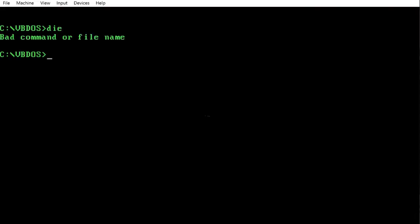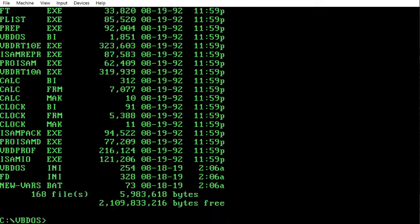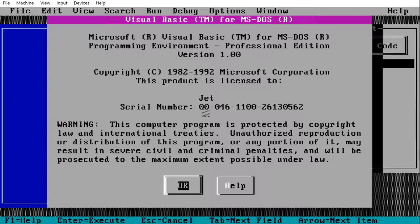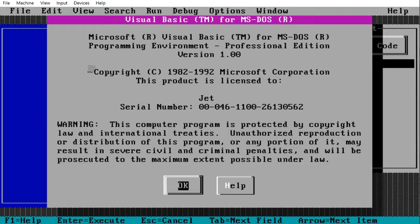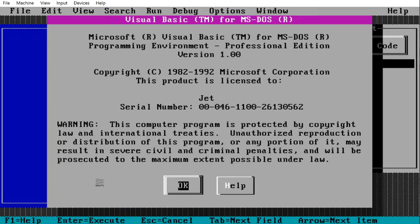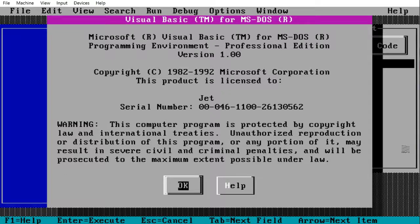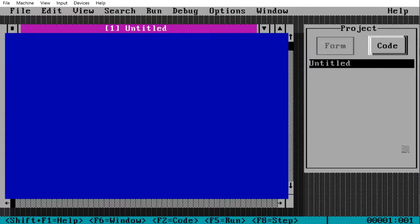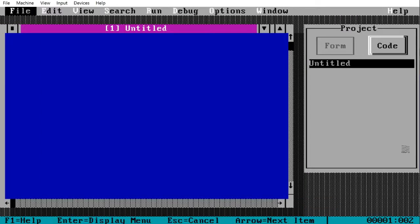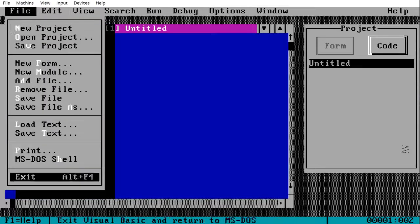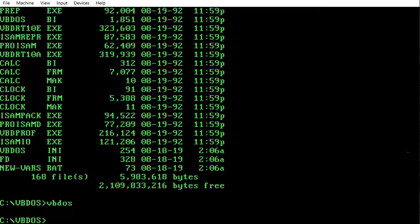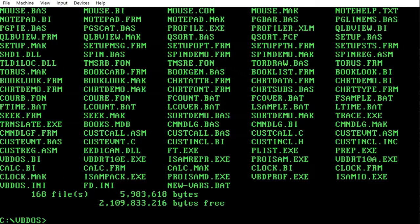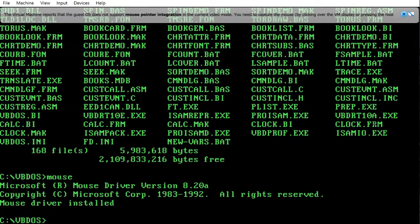And now you have VBDOS installed. There you have it. There you have your VBDOS environment where you're going to program. It's basically like Visual Studio, almost. So there you have it. I believe there's actually a mouse driver here.